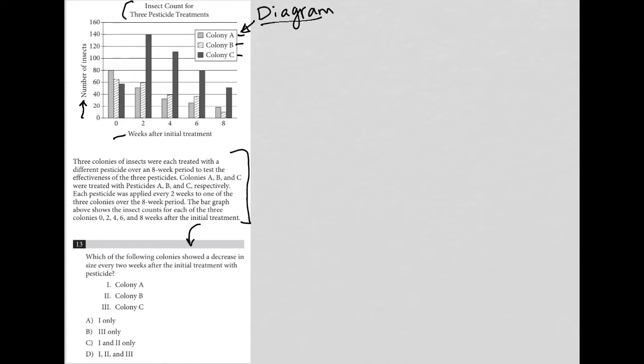These different colonies will have different numbers of insects depending upon the time frame after treatment, and we can see how they compare to each other. For instance, colony C is always higher as soon as we get to two weeks and beyond, and it looks like colony A just continues to get lower and lower. Those are some initial observations.